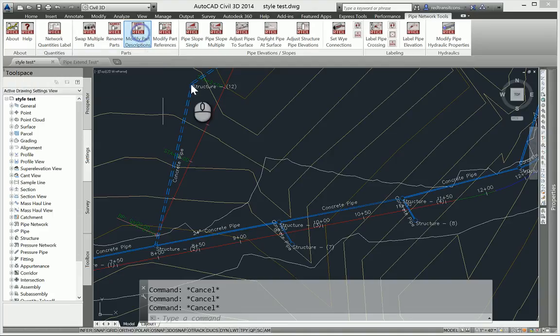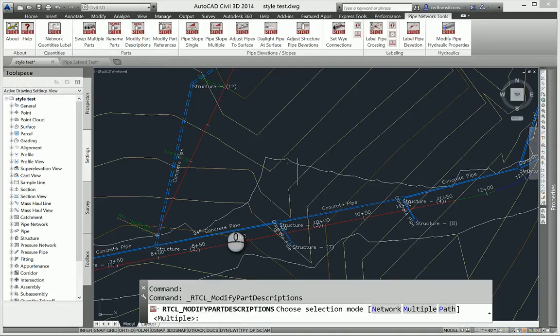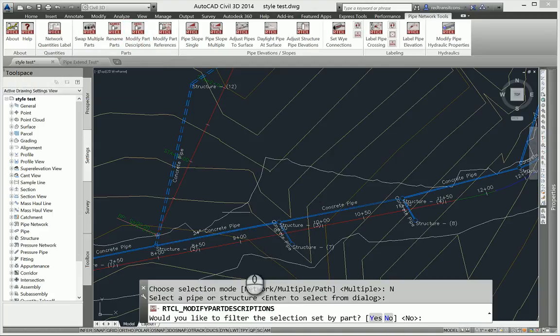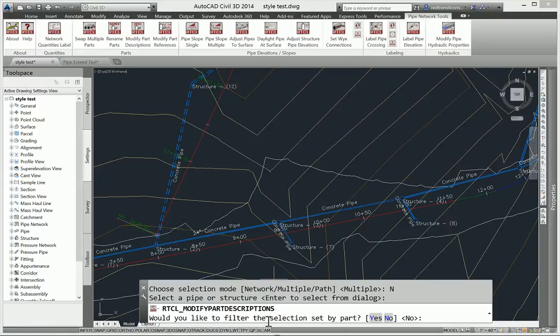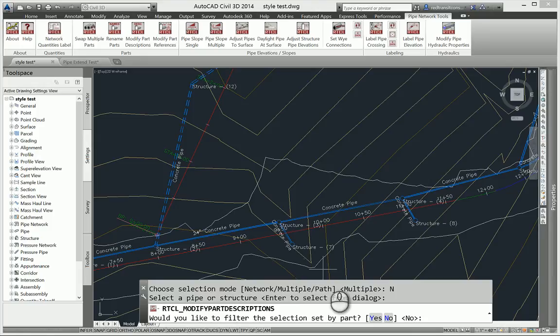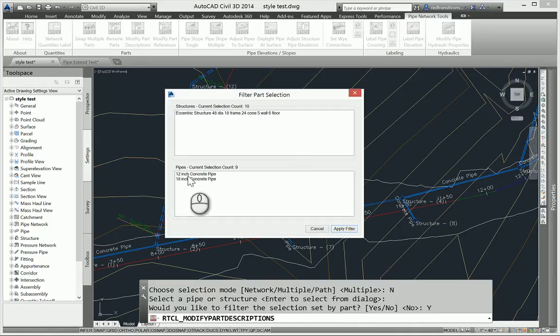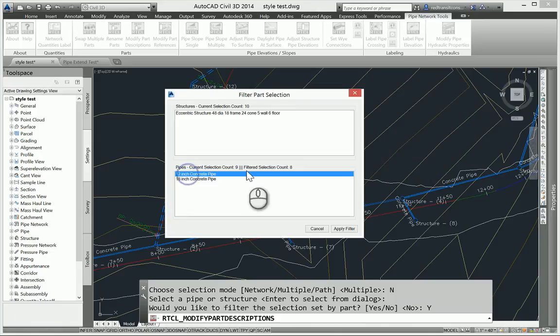Let's go ahead and run this. I'm just going to run the entire network. And again, you get the ability to filter by selection. If I wanted to go through and take all the 12 inch pipe and I wanted that label to say something different, I could do that. Let's go ahead and filter. We'll say I want all the 12 inch pipe. Say apply.